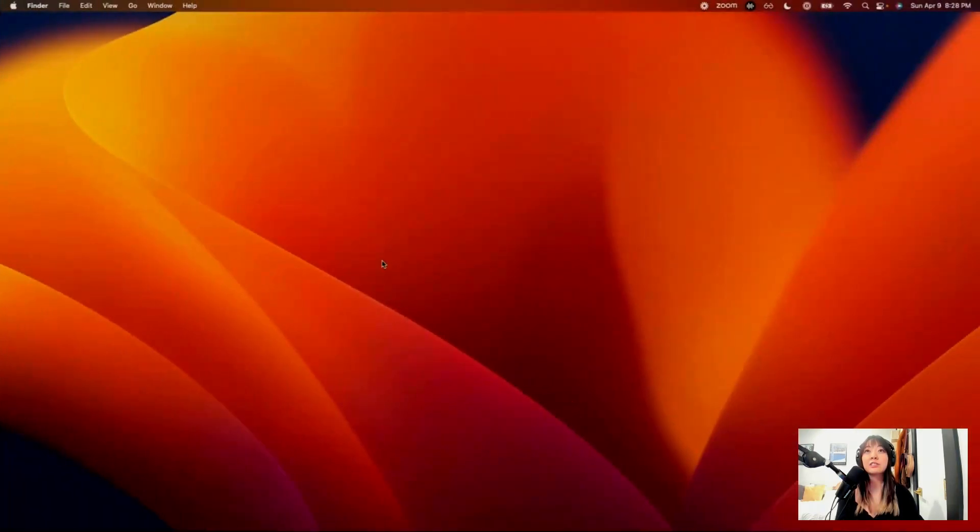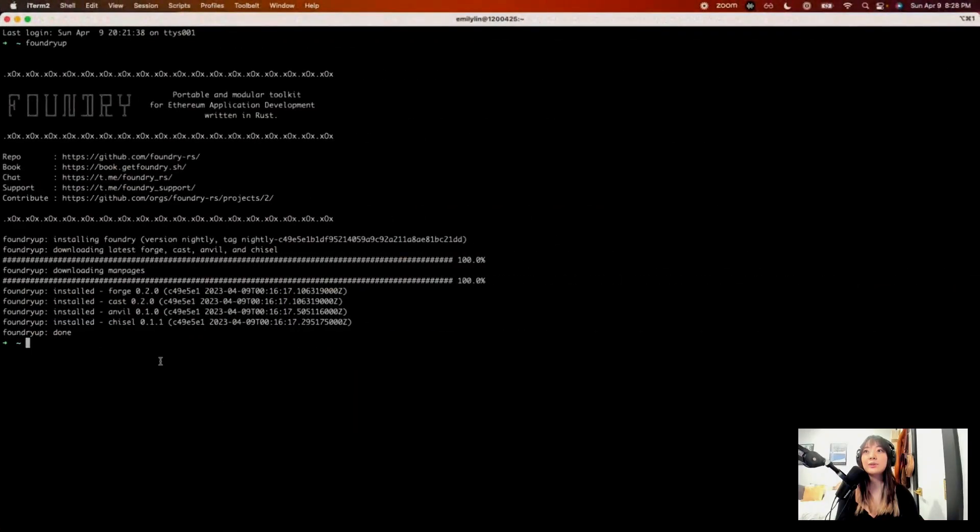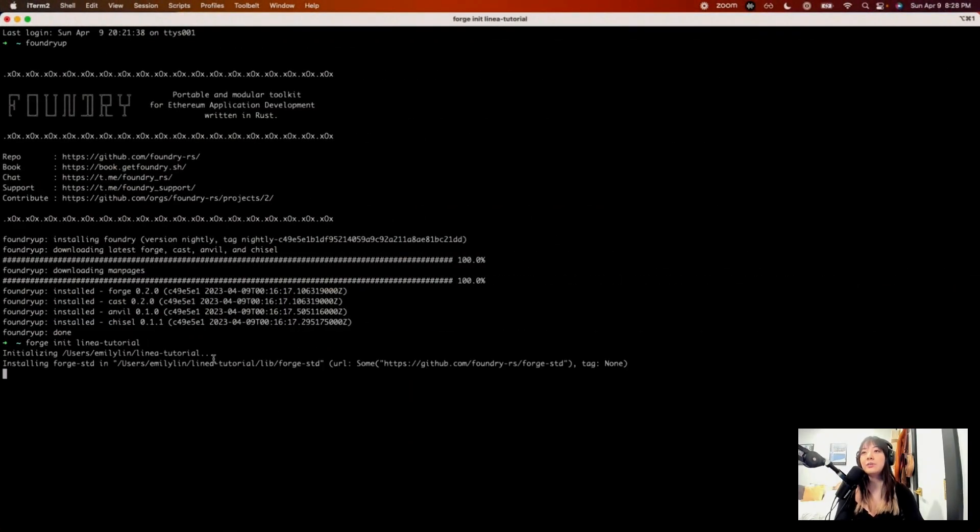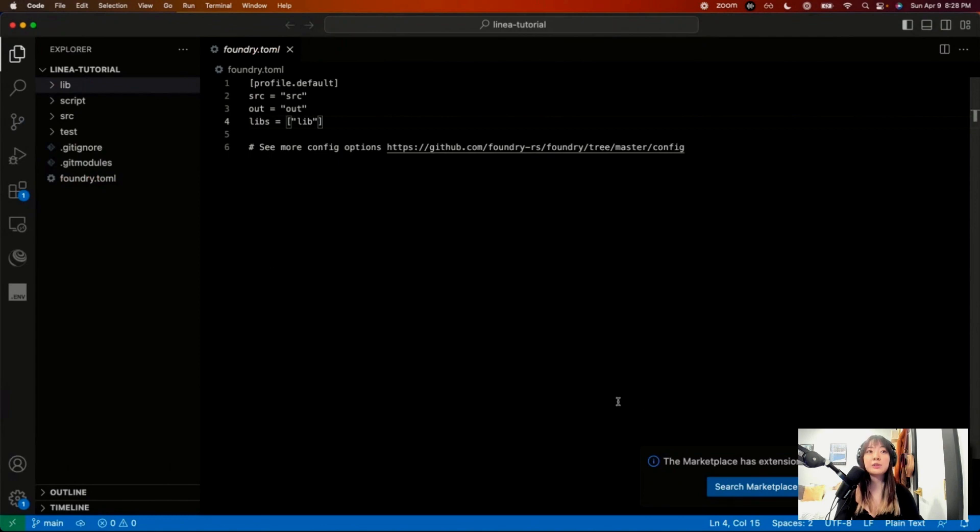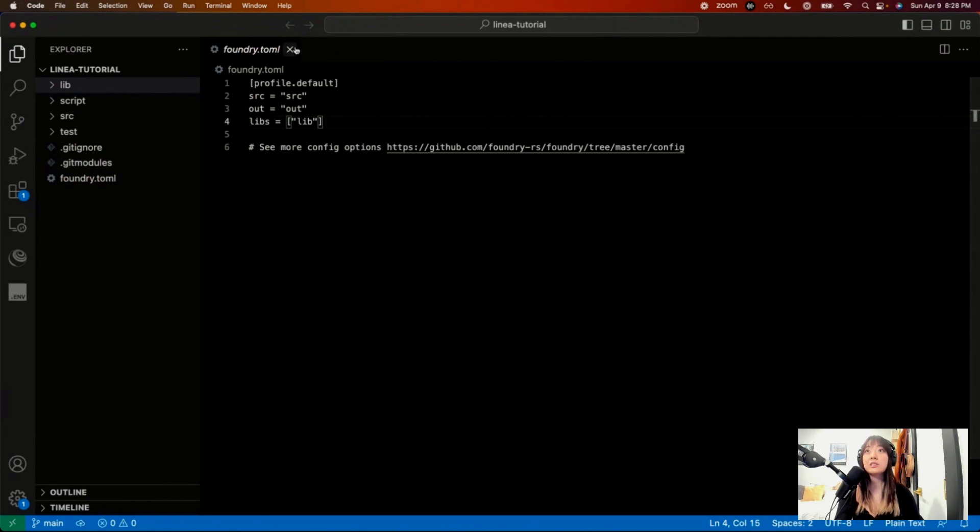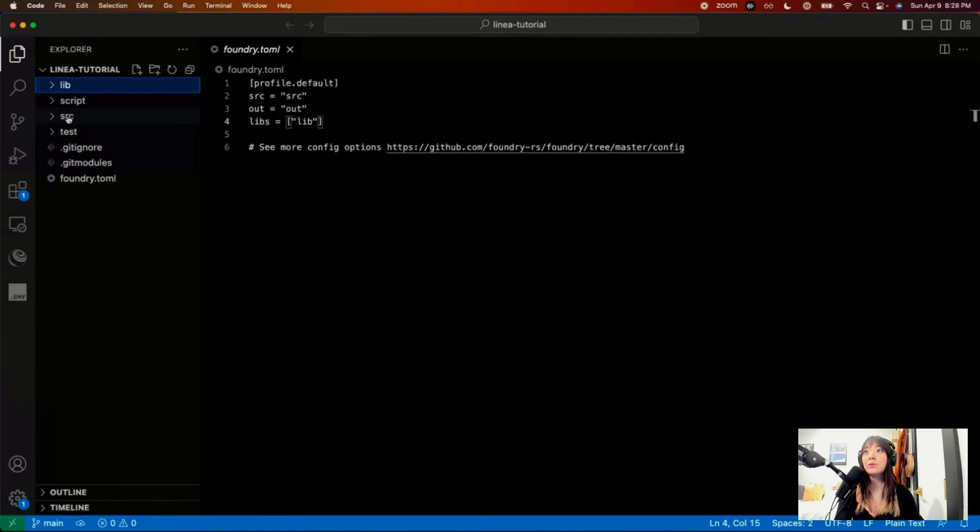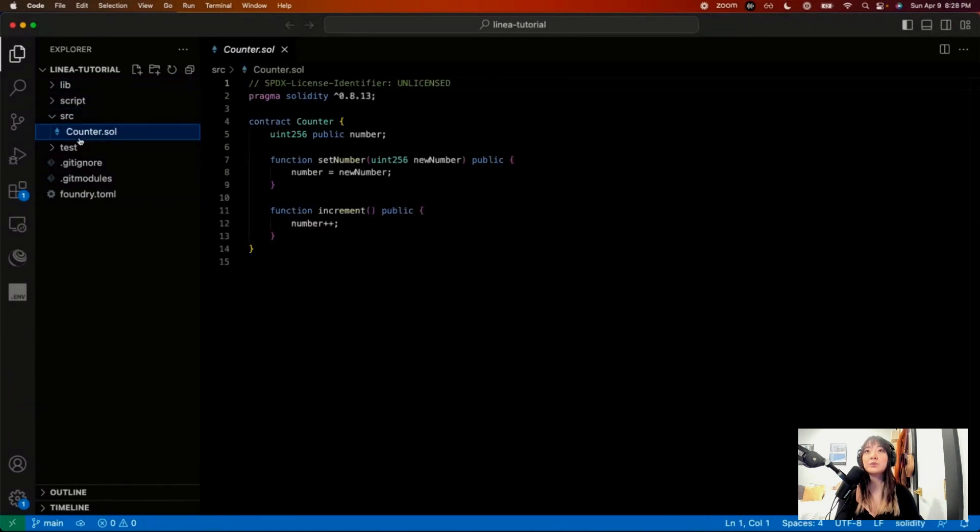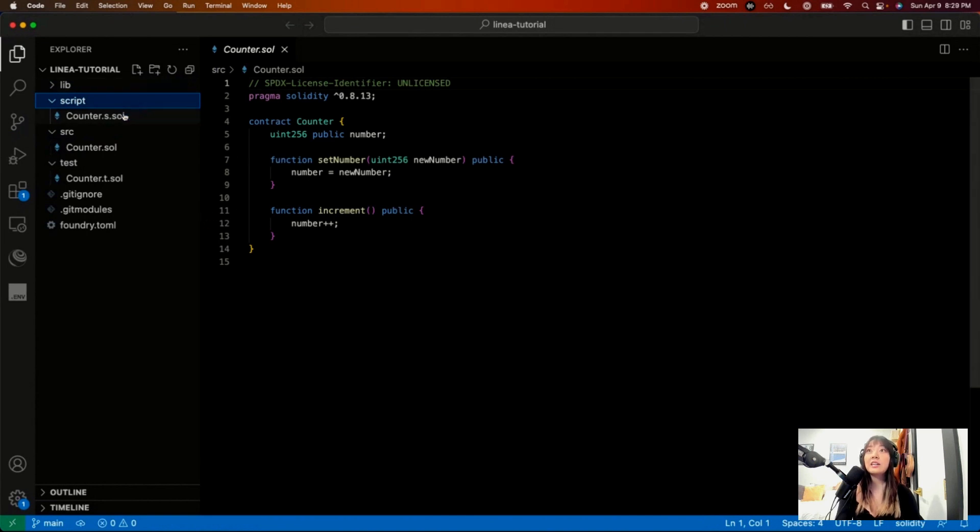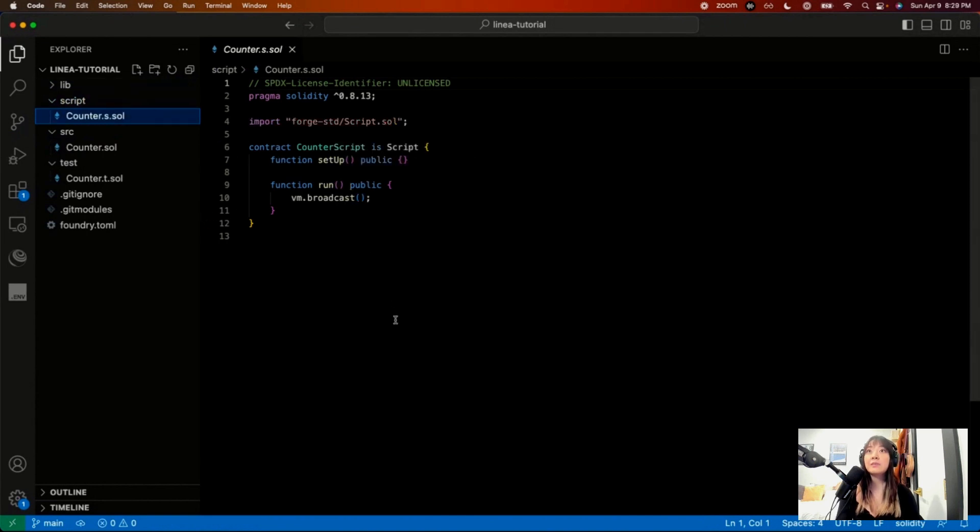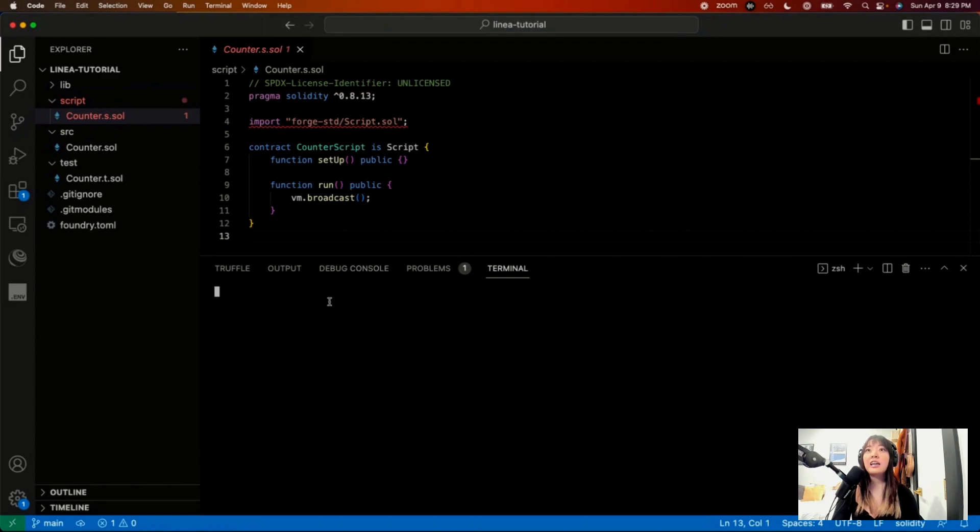We can actually just create a tutorial. We can initialize a tutorial. Let's go into it and open it up. I'm opening it up here on VS Code. As you can see, it already comes with a very simple contract, test, and then a script to deploy, or sorry, to interact with.